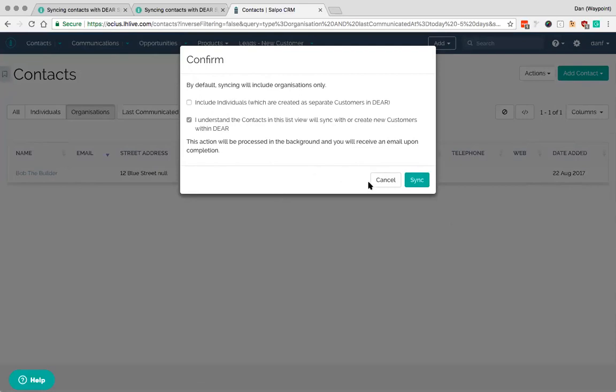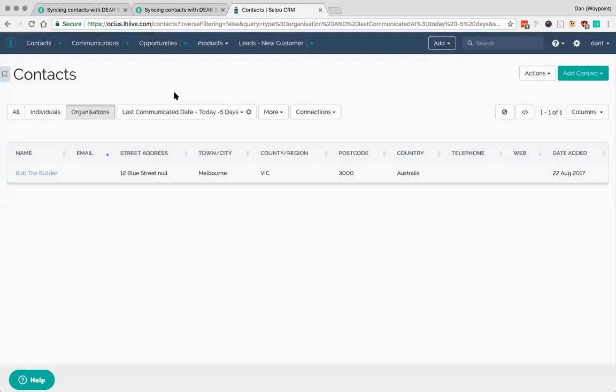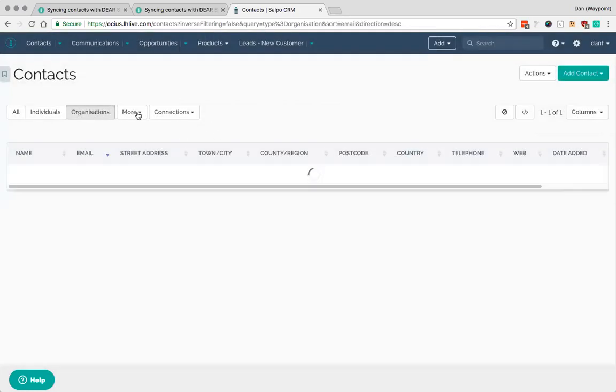And you've got a tick here to understand that anything that's in this view will sync and create or link to customers within DEAR. So if Bob the Builder already exists then it will sync in and it will just update the information from Salpo. If it doesn't exist it will create a new company here. So you would then hit sync and that would sync all of that information down.